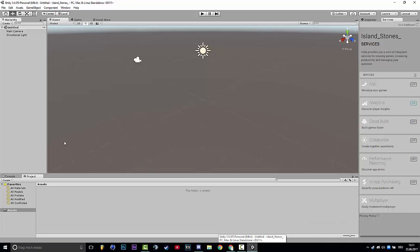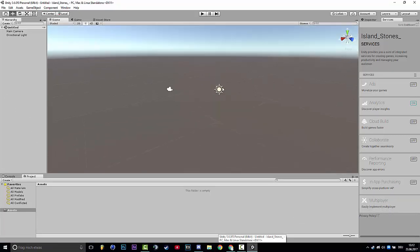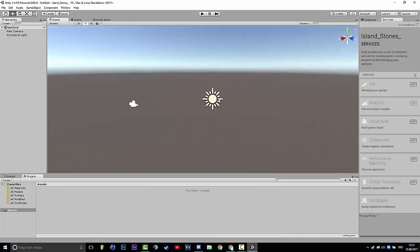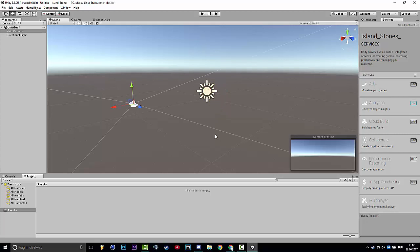So the project opens and the first thing you will have is a light that you can see here. There you go. You need this. Don't delete it and the camera.